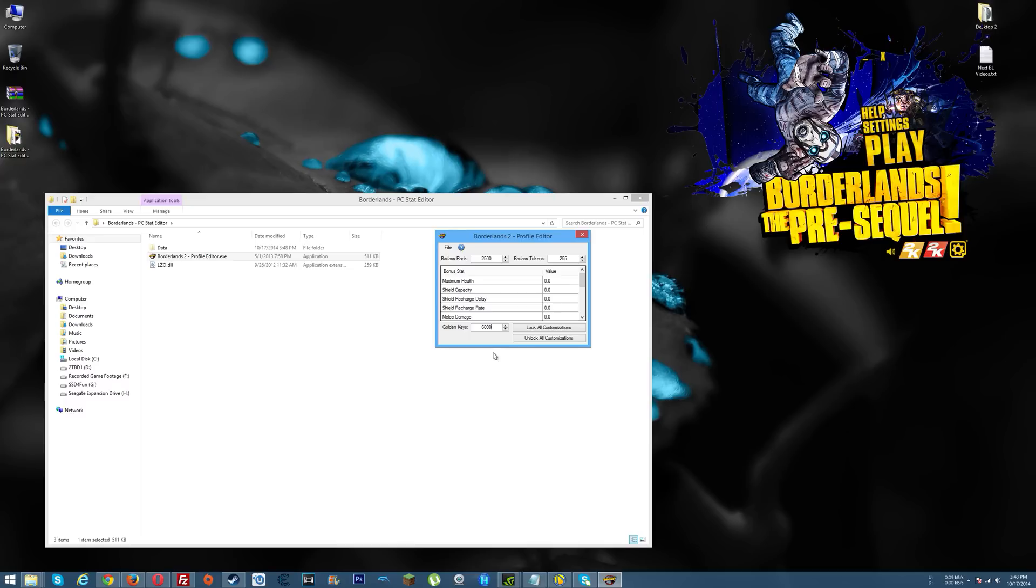If you want to go ahead and pop in 60,000, that worked in Borderlands 2. I'm sure they have at least the same amount of golden keys possible here in this. So go give that a shot, see how it works for you. Let me know in the comments if it worked for you or not. If you have any problems, let me know, I'll try to help you out.